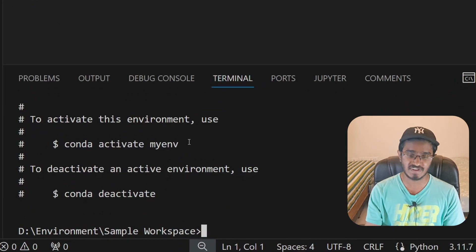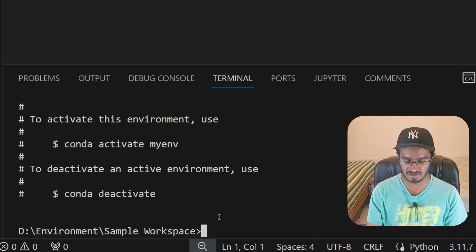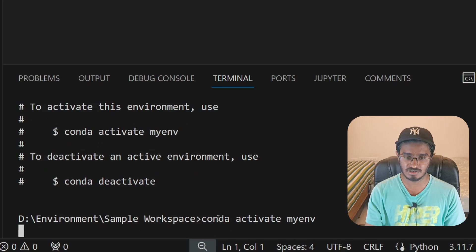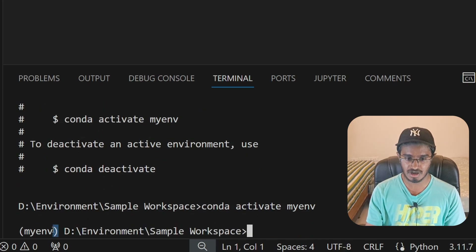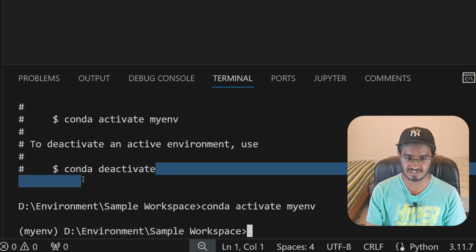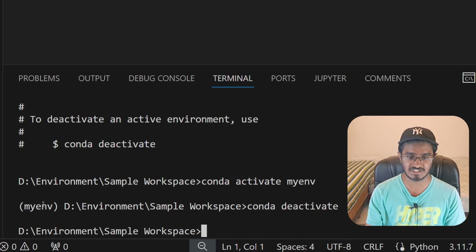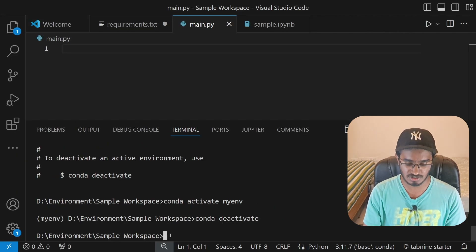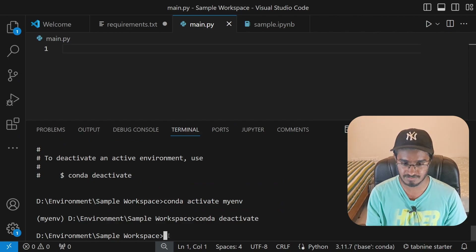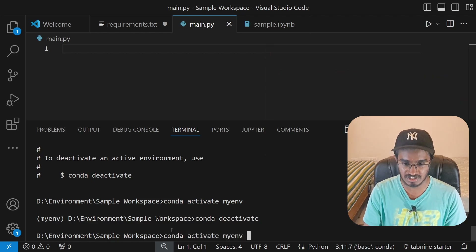Once the environment is created, it gives suggestions on how to activate it. Copy the activate command and paste it — you should see 'myenv' appear before the path. To deactivate, type 'conda deactivate'. I'll activate it again by typing 'conda activate myenv'.